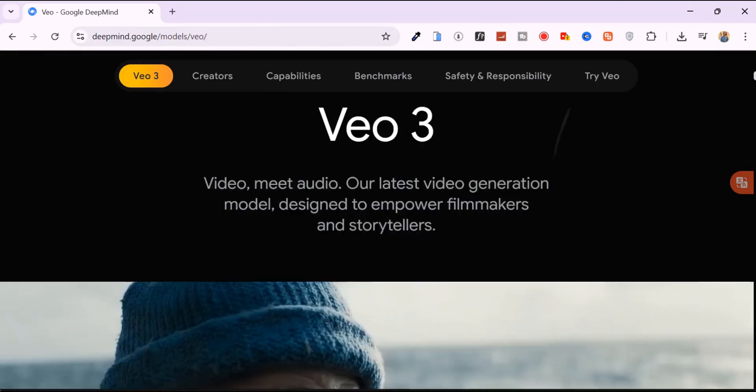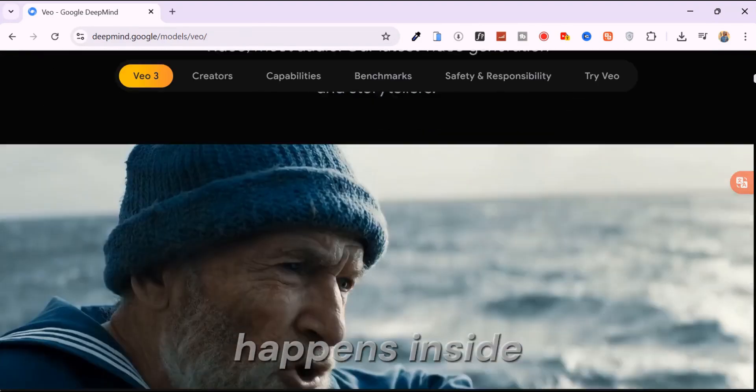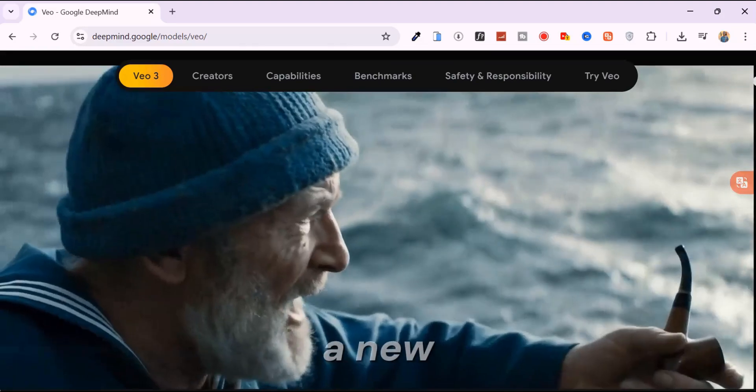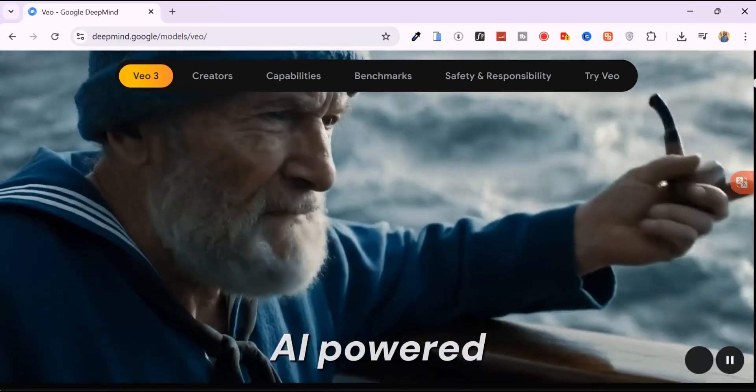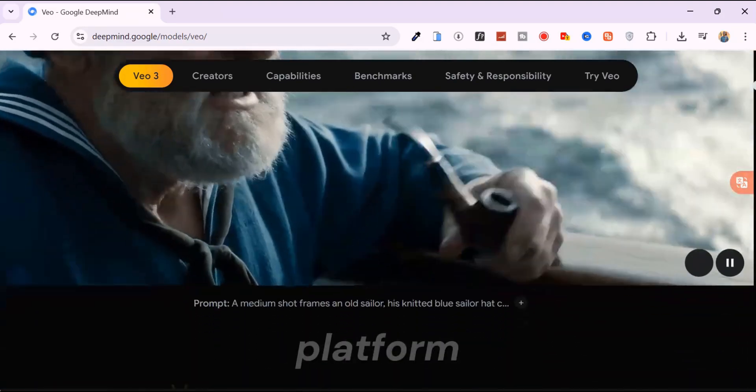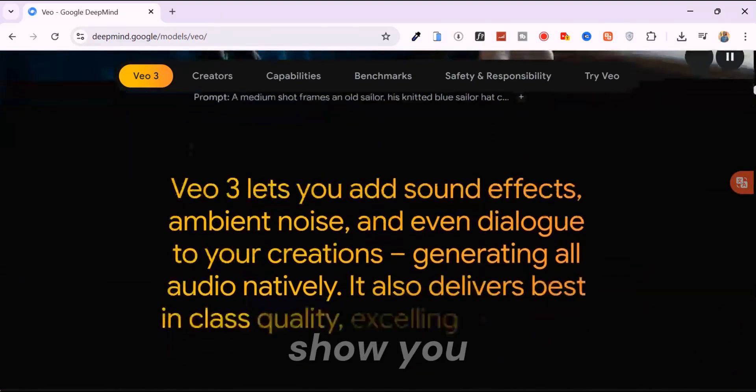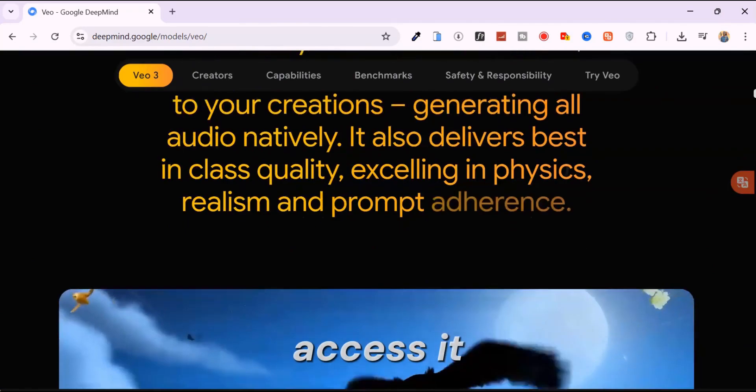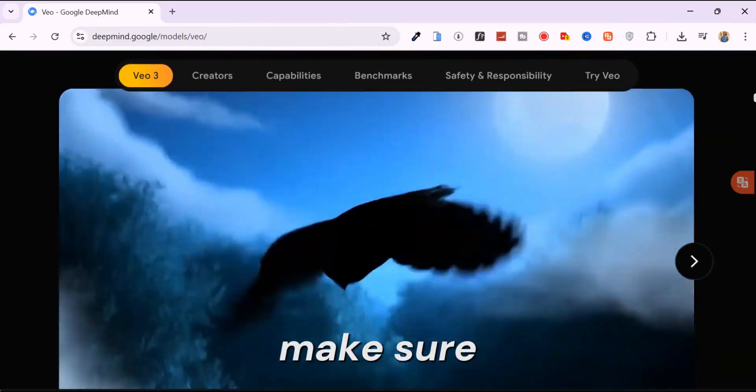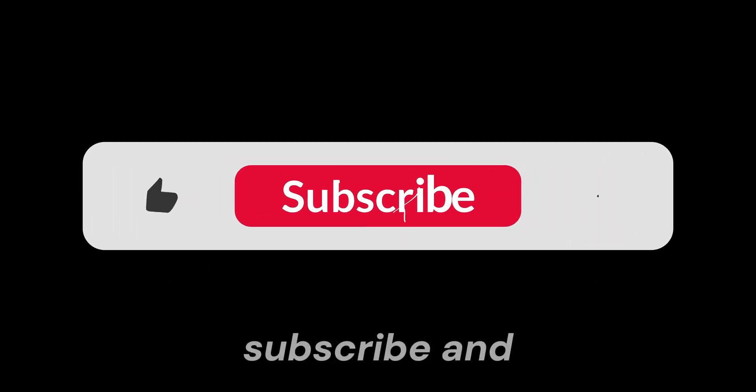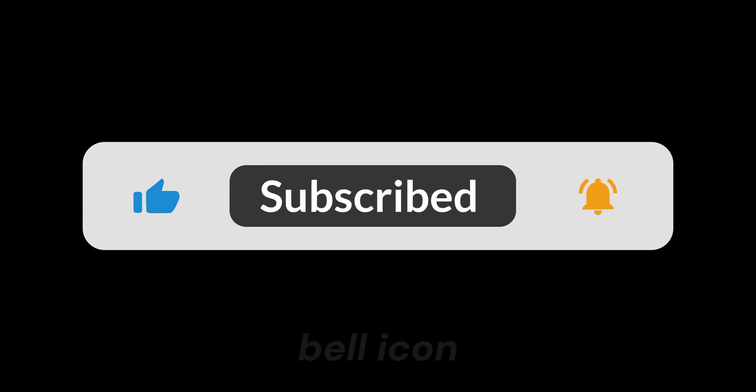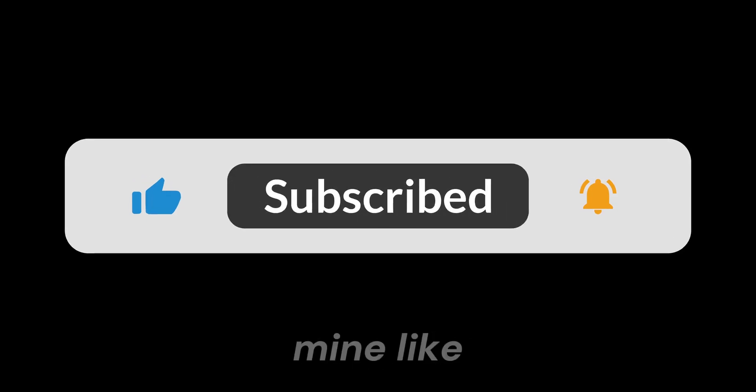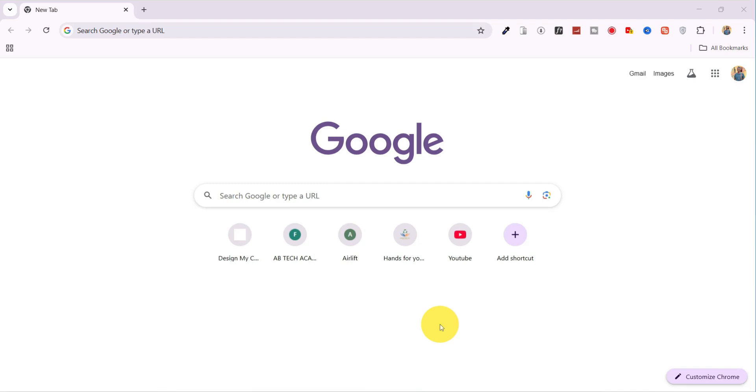The magic happens inside Google Flow, a new AI-powered filmmaking platform. Before I show you how to access it completely free, make sure to like this video, subscribe, and hit the bell icon so you never miss a goldmine like this. Alright, let's dive in.